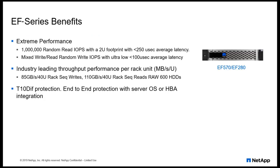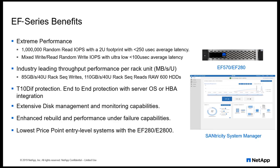EF-Series offers benefits in the form of increased performance, disk management and monitoring through Sanitricity System Manager, and the lowest price point entry-level systems with the EF-280 and E-2800.